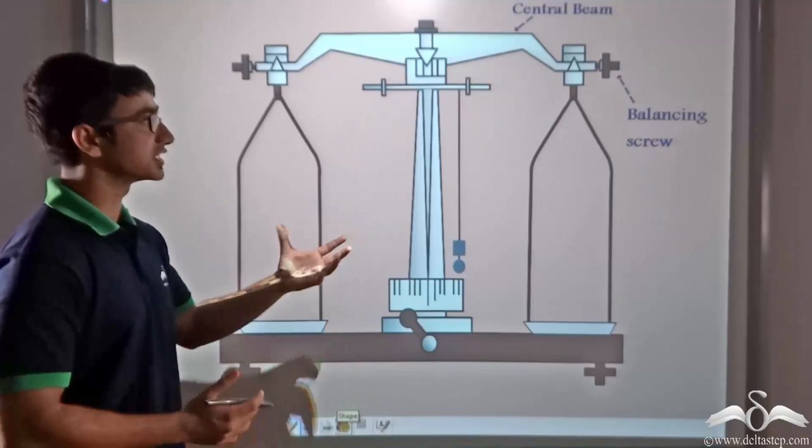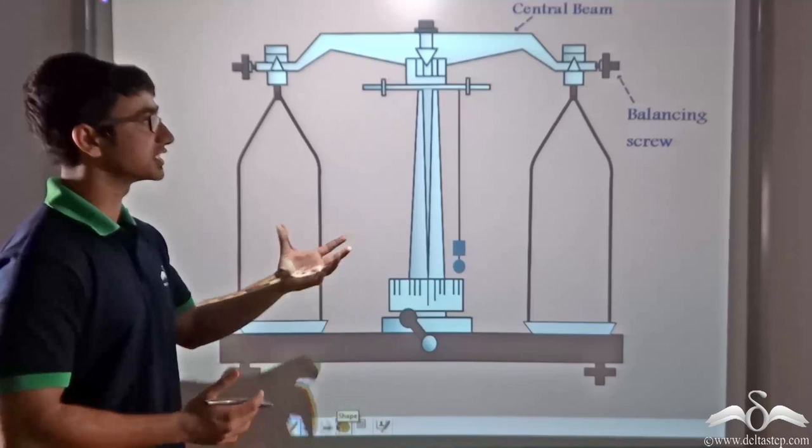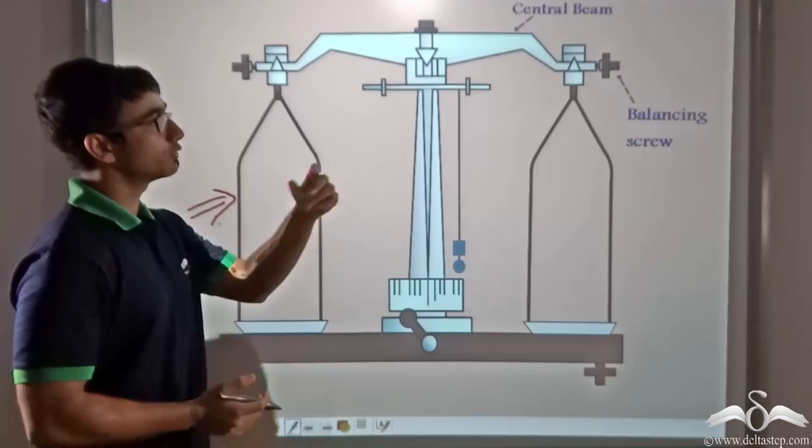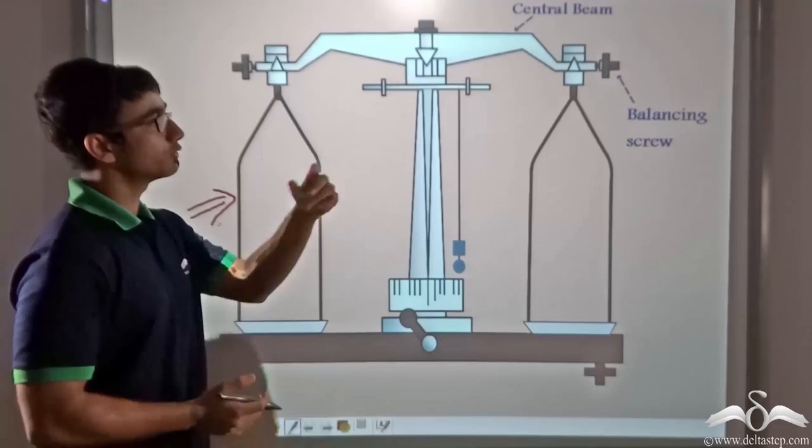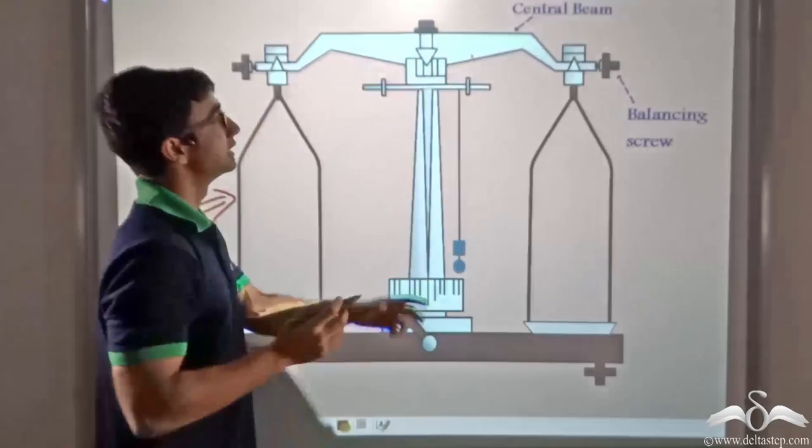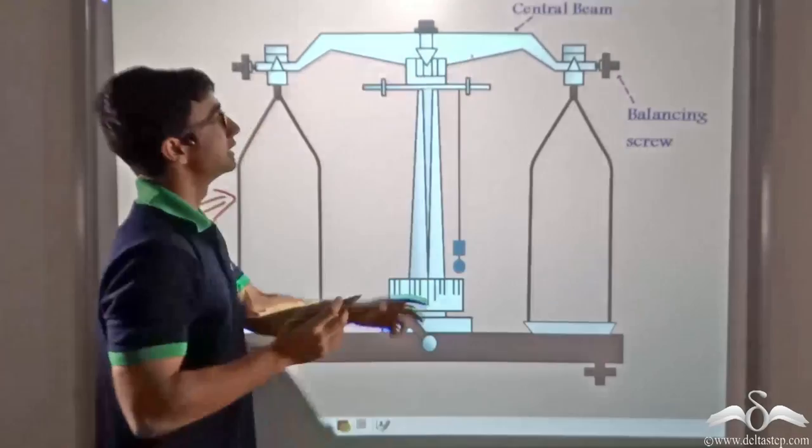This led to the discovery and invention of a physical balance. The physical balance is an instrument with the help of which one can find out the mass of an unknown object. Considering the construction of the physical balance, firstly, as you can see, the physical balance consists of a central beam, which is the foundation on which the entire thing is constructed.